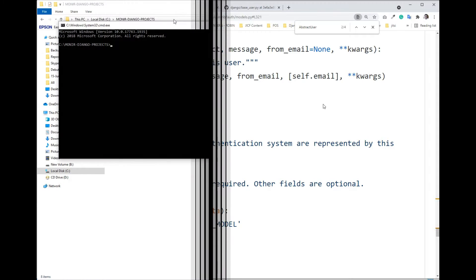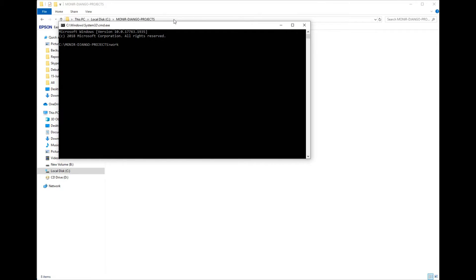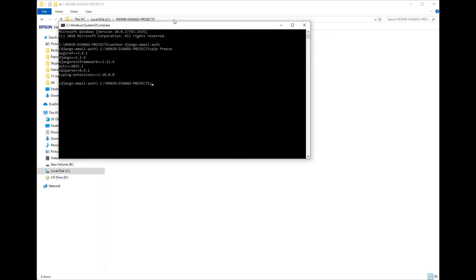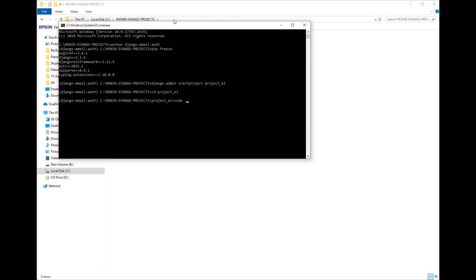Let's activate the Python environment for this project — in my case it is a Django email auth environment. Now it looks like it has Django installed. We're going to create a project; let's call it 'project_el'. The project has been created successfully, so let's cd into that project and open it in VS Code.